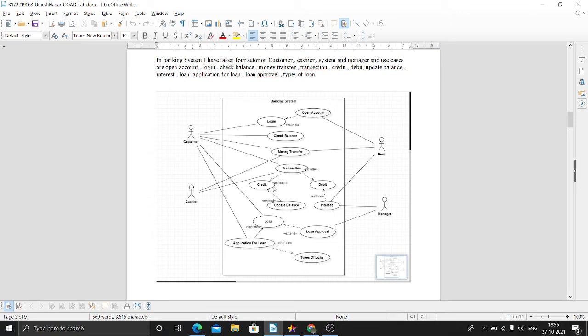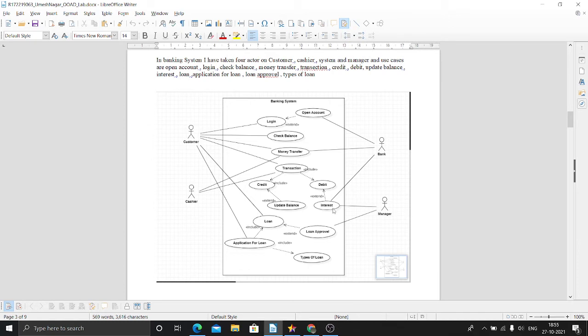If we have debited any money, any interest will be automatically given. Debit card also has an extended relationship with interest.